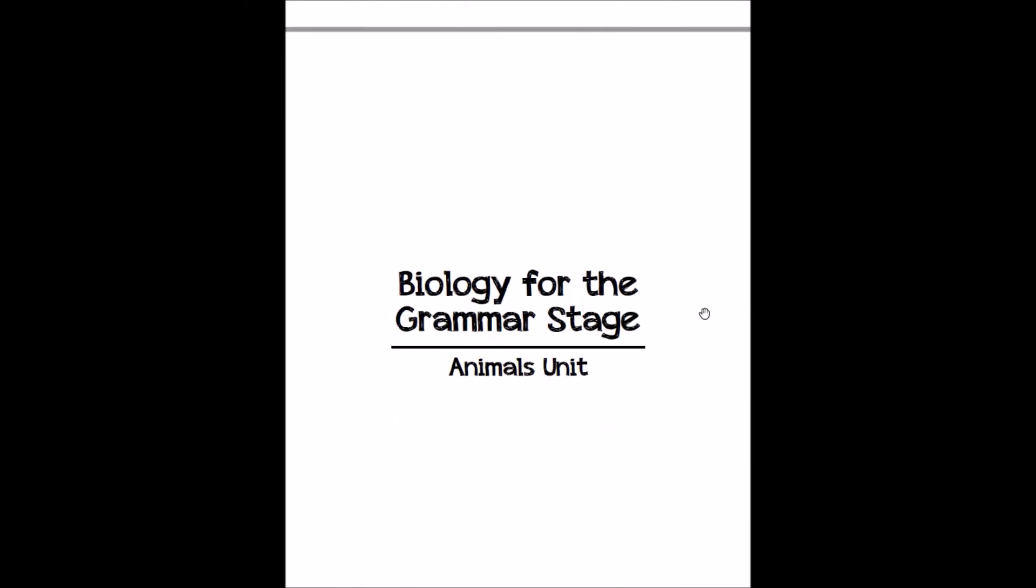And then we're up to the actual unit sheets, which concludes the tour of the intro of your grammar stage guide. In part two of this tutorial, we'll share a little bit more about what a week looks like and a quick look at the appendix.